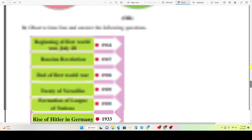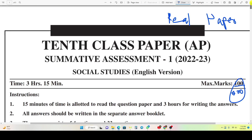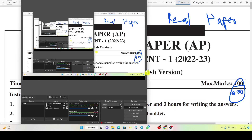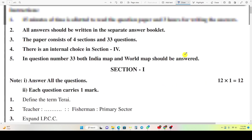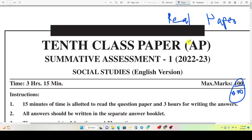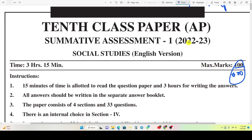So please prepare this question paper. You can take 100 out of 100 marks in tomorrow's exam. Let's meet in another video. Take care and bye-bye.